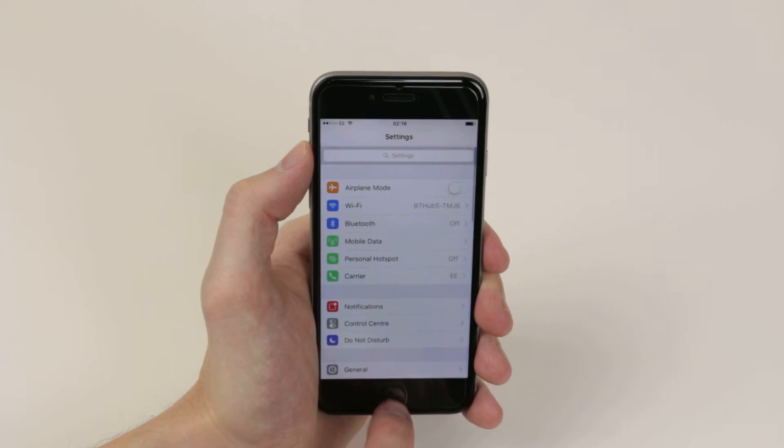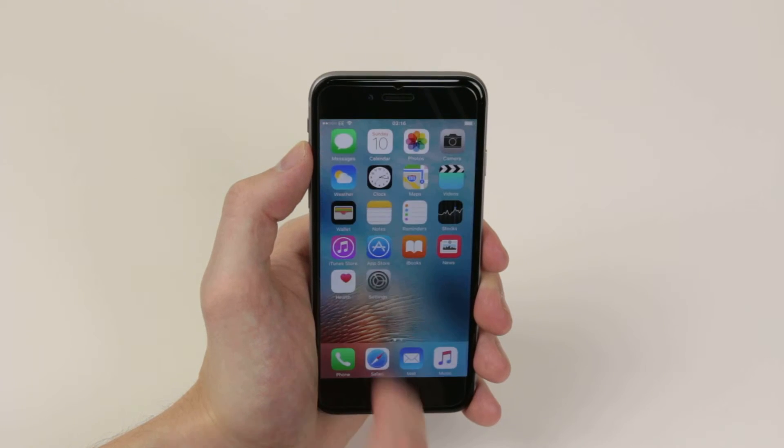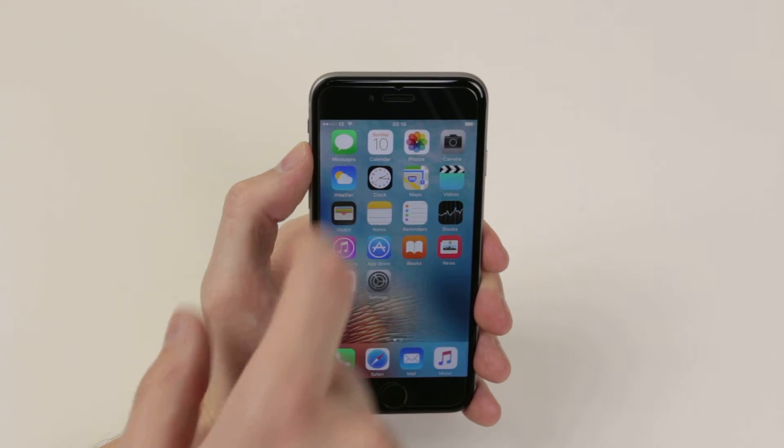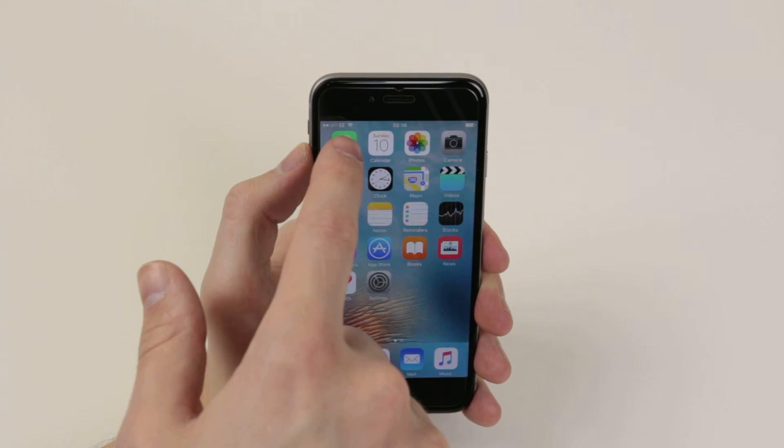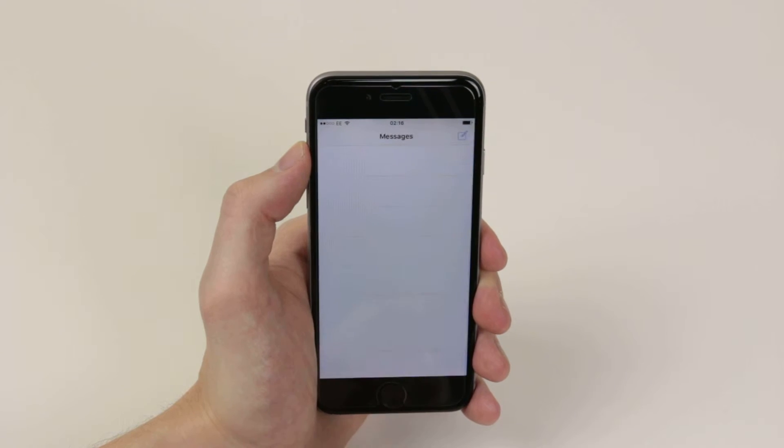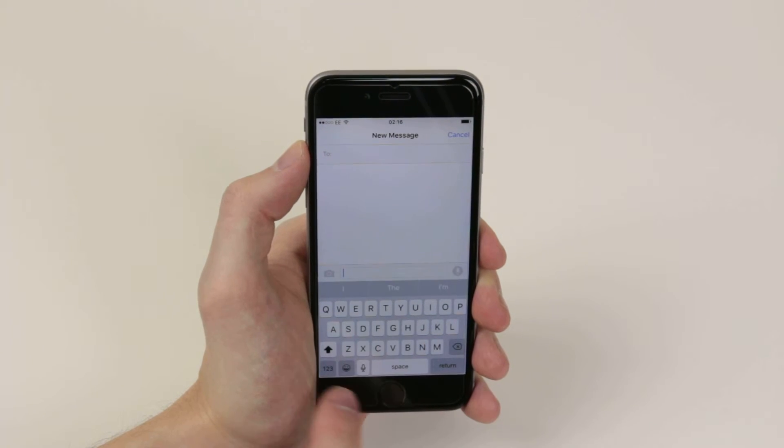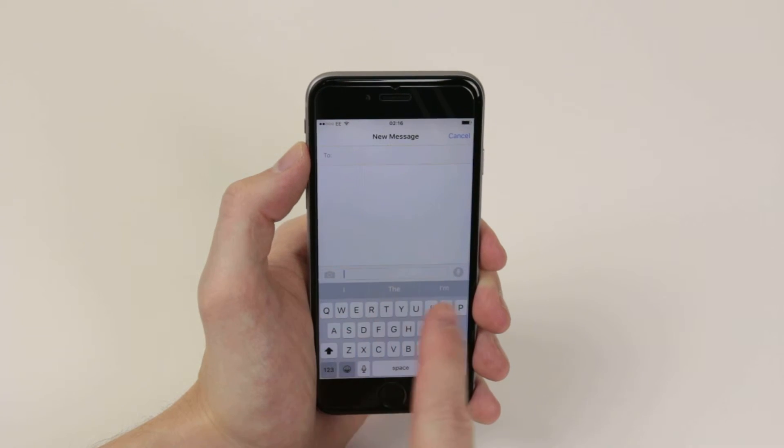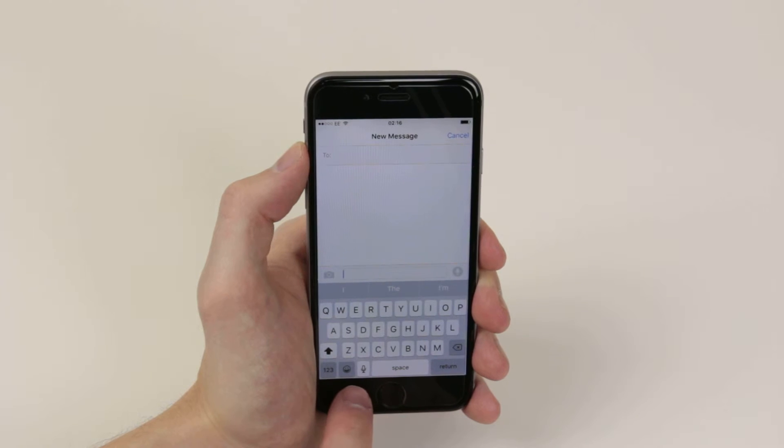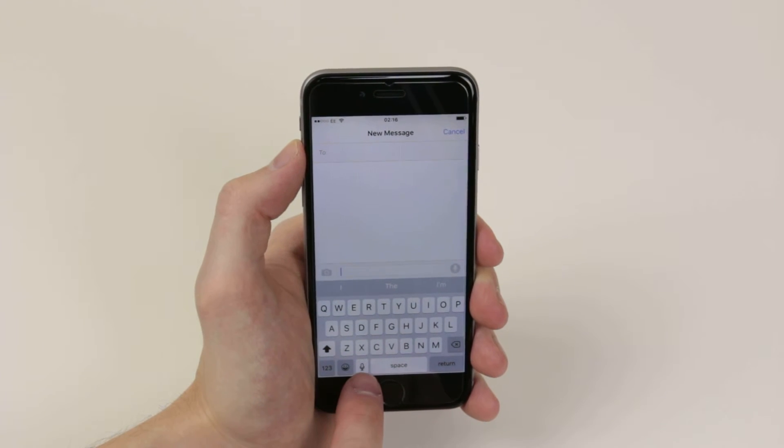So from there, all we have to do is go into our Messages app, which you will find on your home screen. And now when we go to type our text message, you will see that there is a little microphone on the bottom.